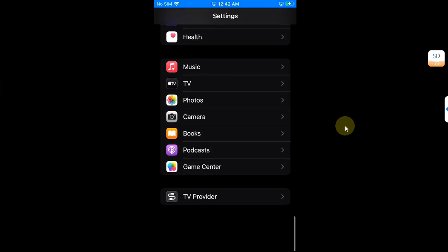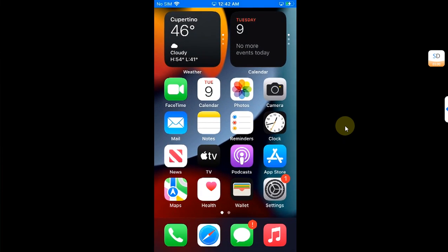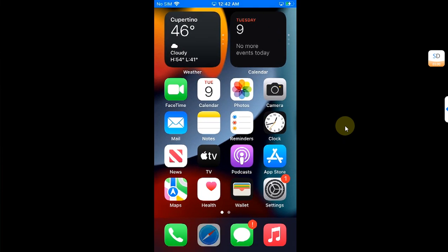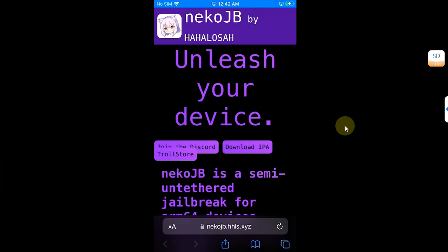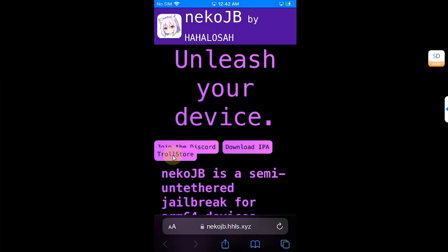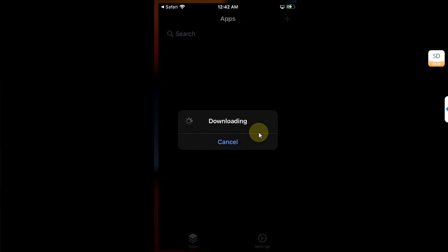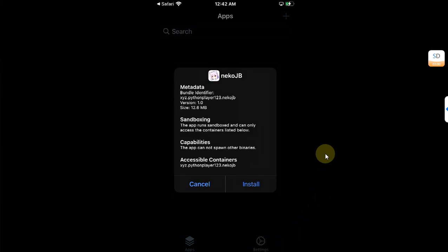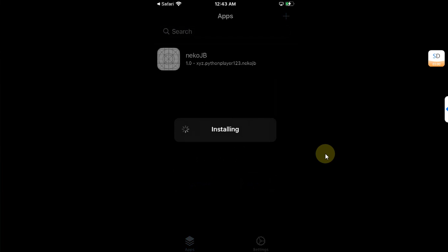The tweak is not working because we rebooted our device. Now simply open Safari and head to the official website for Neco jailbreak. Then hit TrollStore and hit open, and it will start downloading. Make sure also that URL scheme is enabled just like as shown before we rebooted the device. Now hit install.